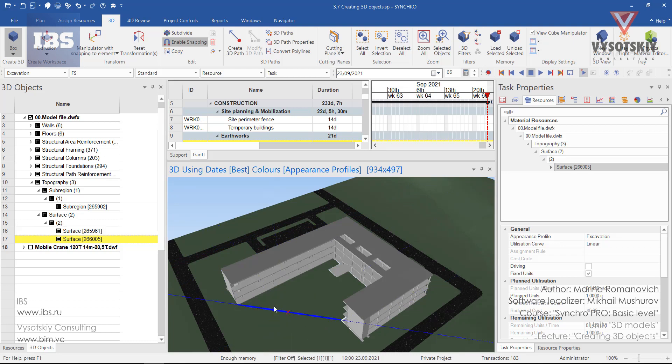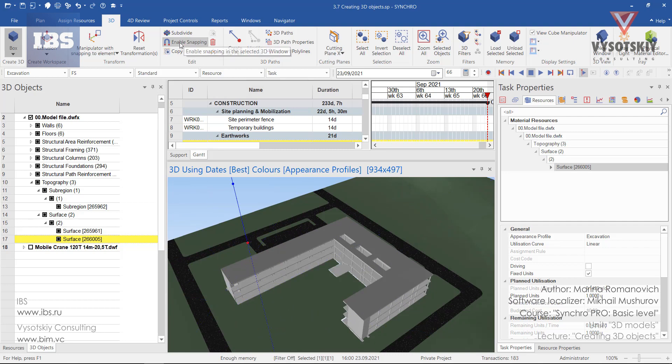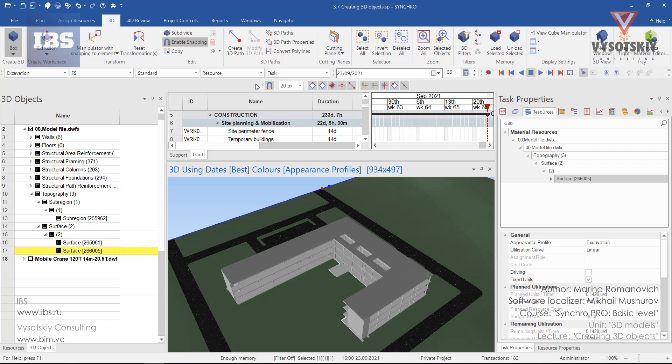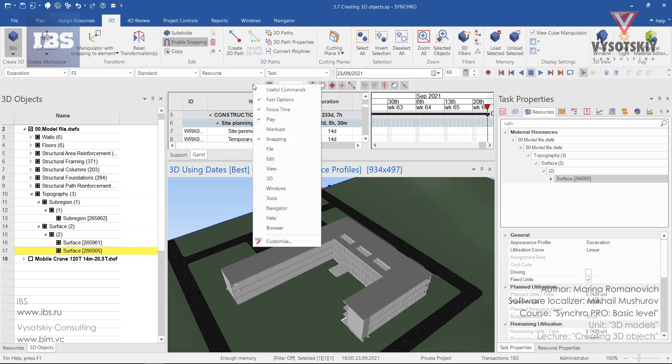If you don't see this snapping active, select enable snapping from here. It also should be available on the quick access toolbar. If it's not available make a right click any place and activate snapping.